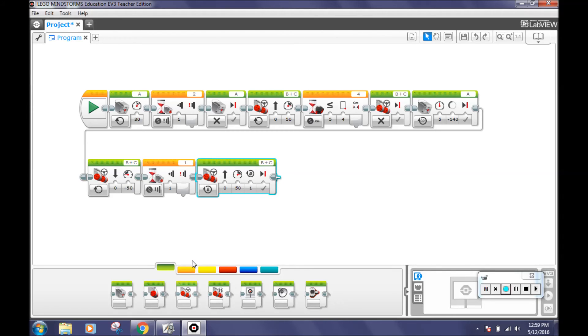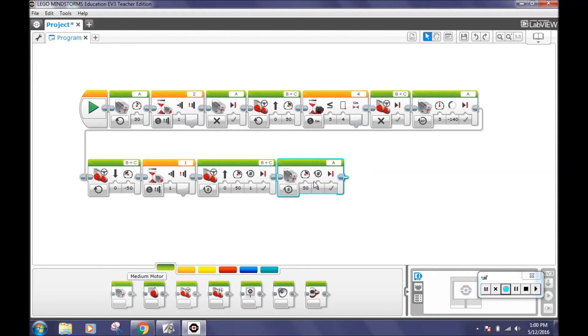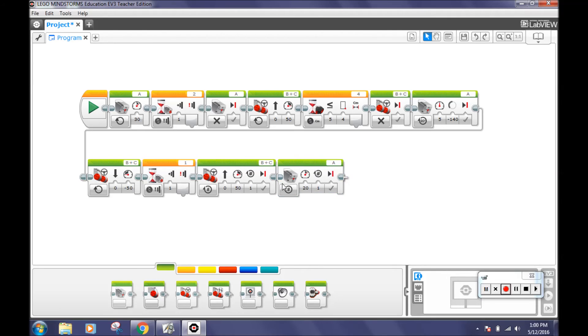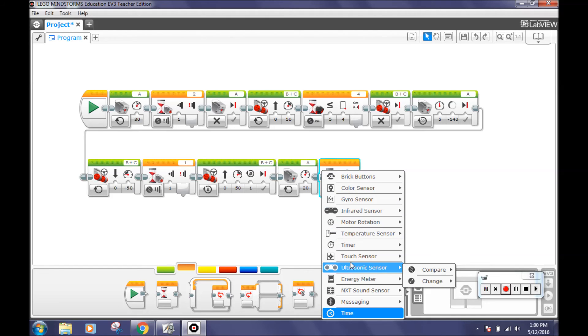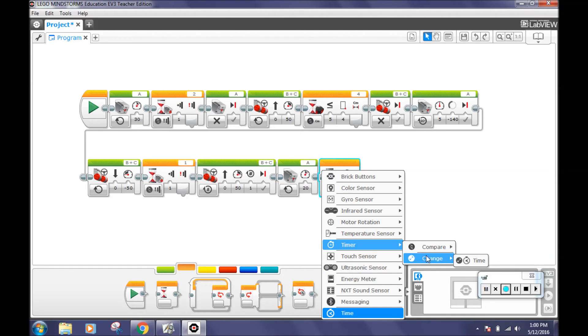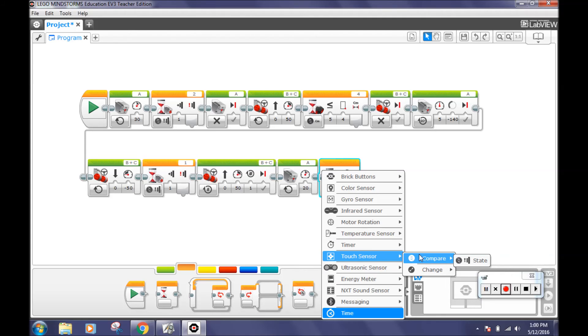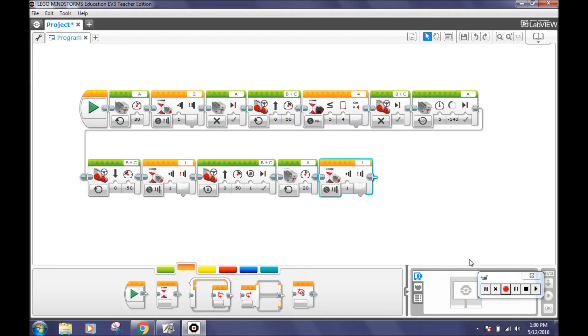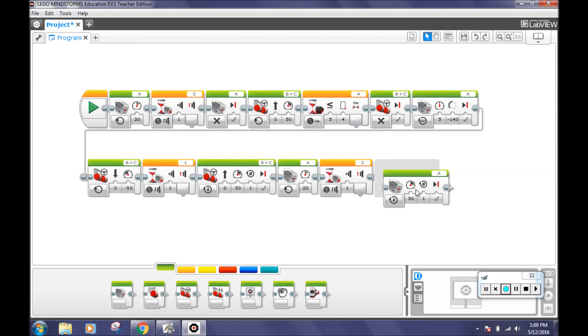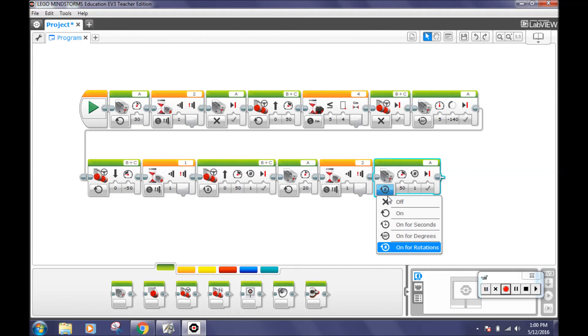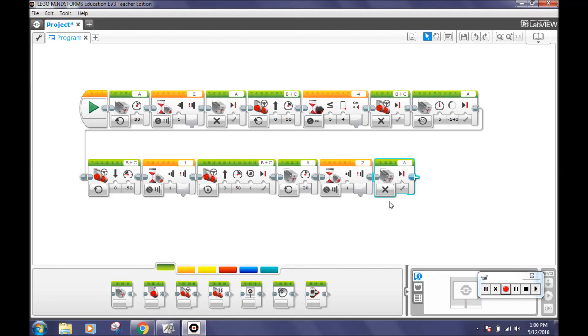Next, bring out the medium motor block and turn it on with a speed of 20 percent. This will make the lift gate go up slowly. After that, go back to the flow control tab and select a wait block. Configure the mode to touch sensor, compare, state. Change the port to two. This will make the robot wait until the gate is all the way up. Next, go to the action tab and bring out the medium motor. Turn the mode to off. These three blocks will make the robot's lift gate go up all the way and then stop.